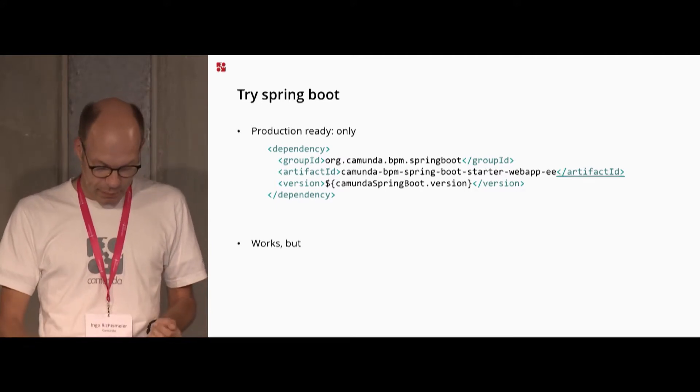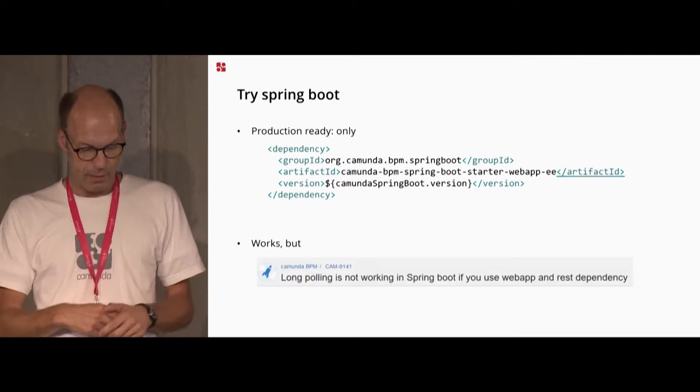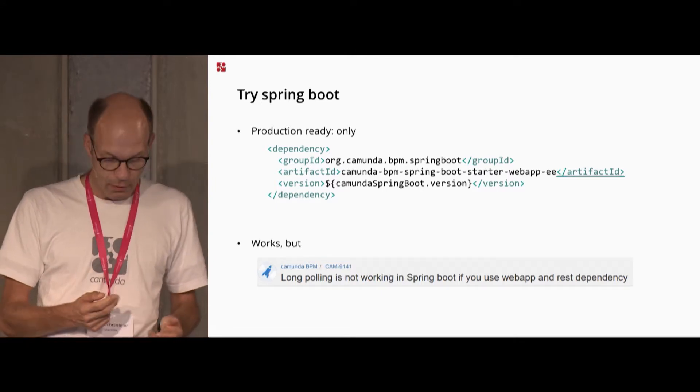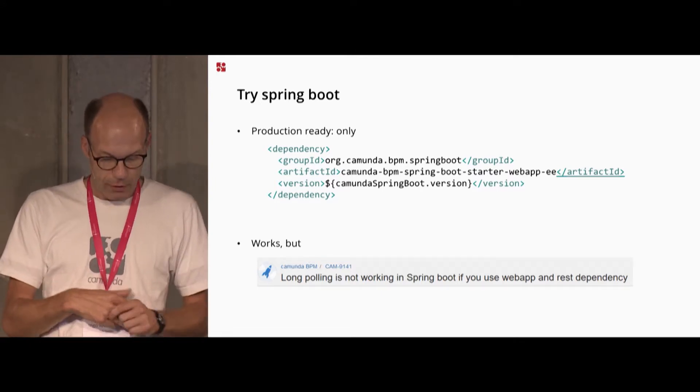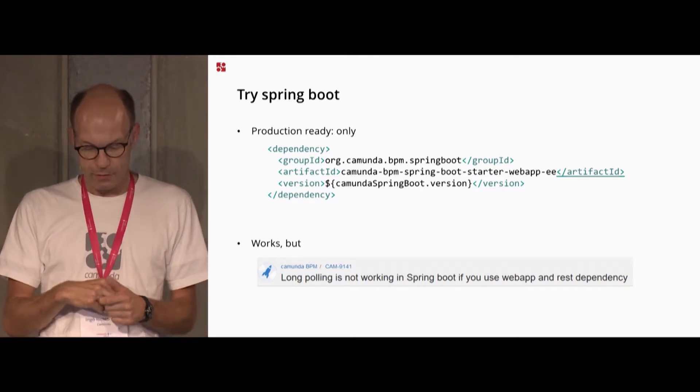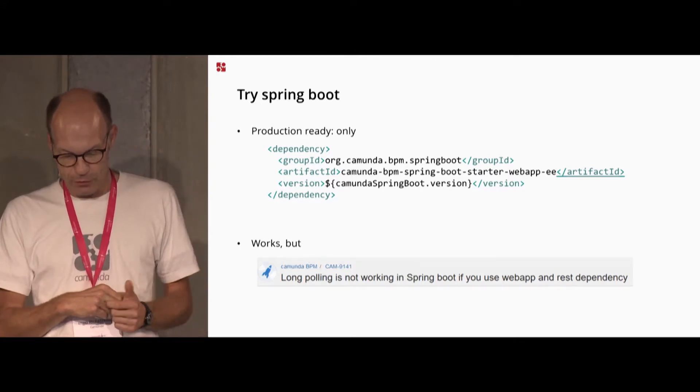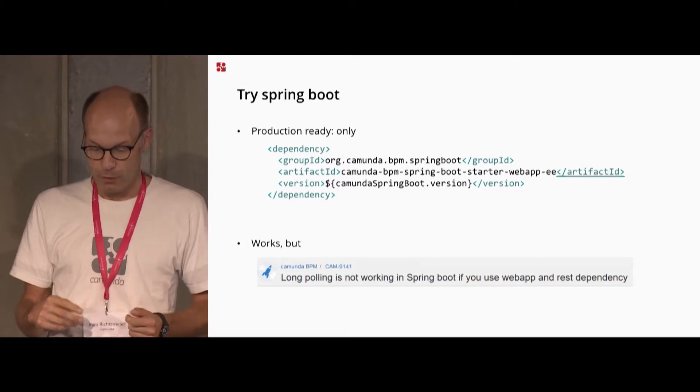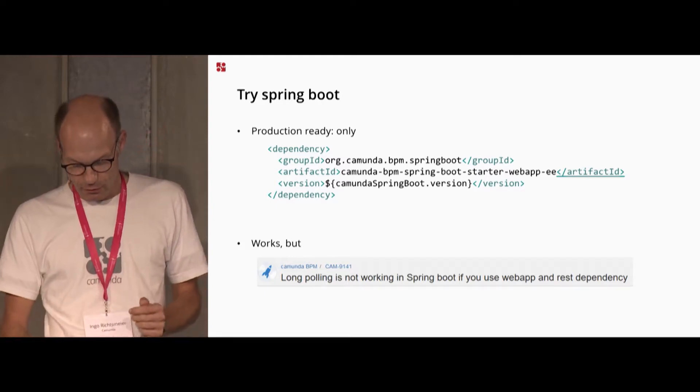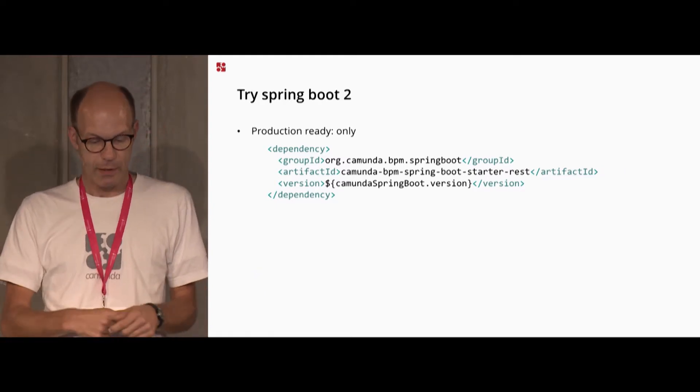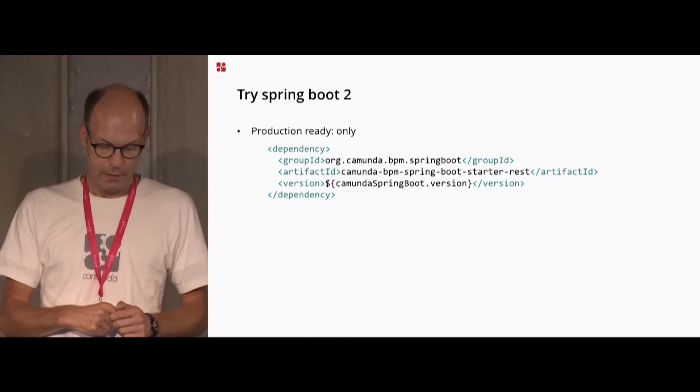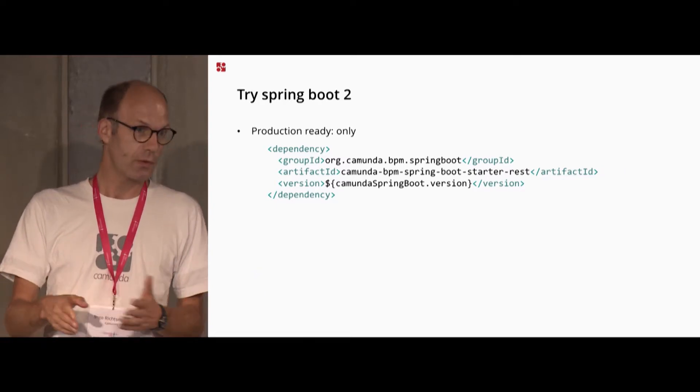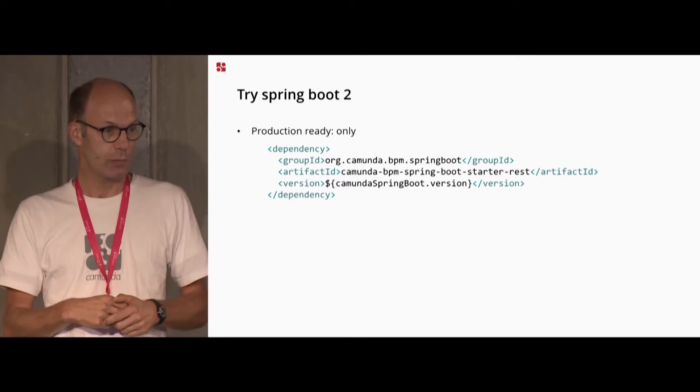It works, but there is some issue. Long polling is not working in Spring Boot if you use Web App and REST deployment. So I have to change my environment and just use the REST API in Spring Boot.